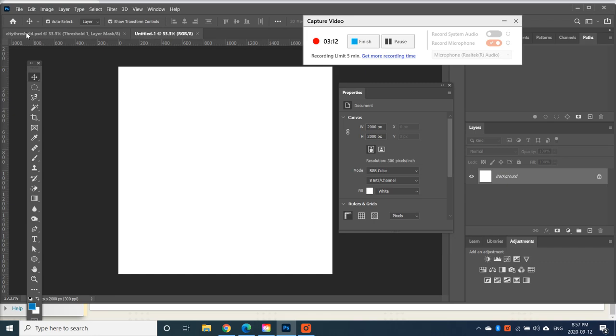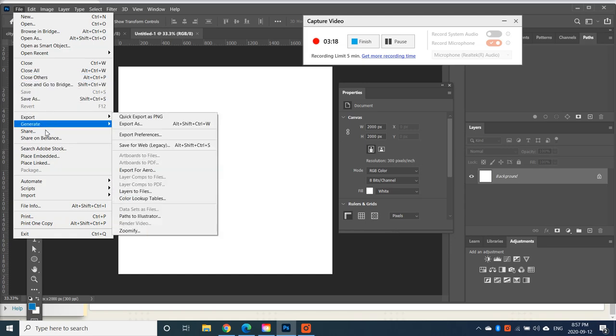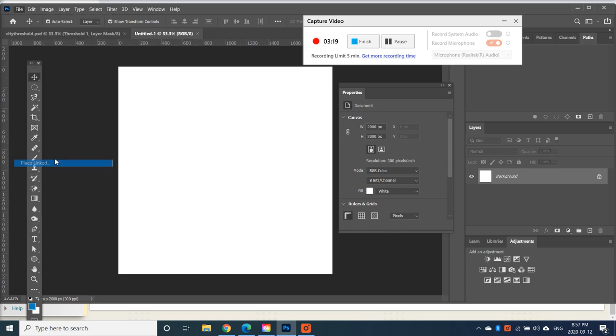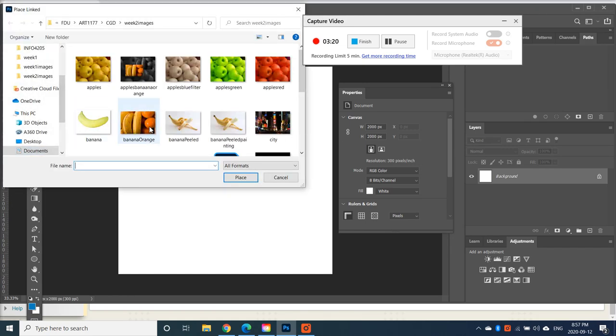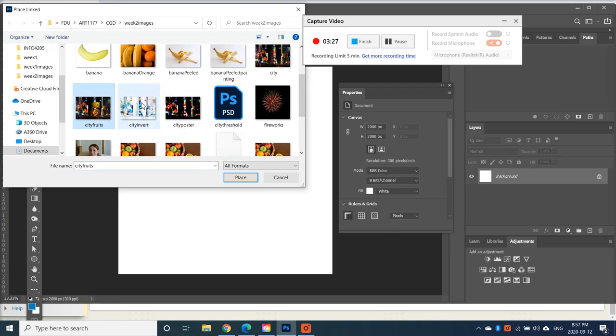And in here, let's place the three different city images that we just created. So go File, Place. So navigate to City Fruits. Not City Fruits, sorry. City Invert. There we go.